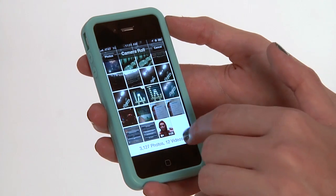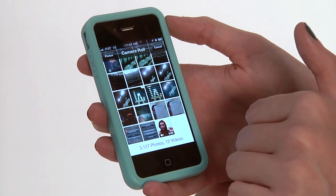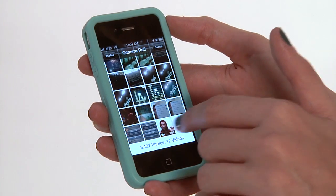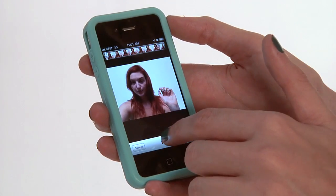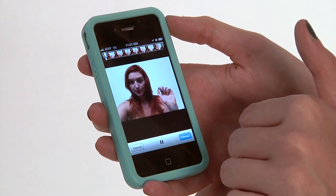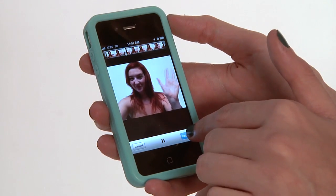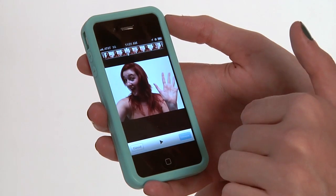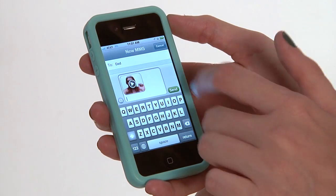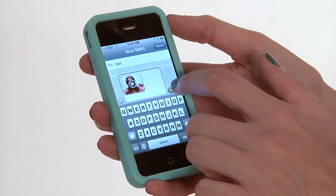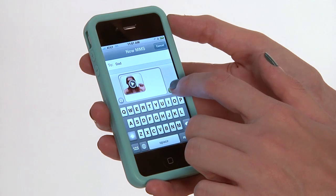I'm going to choose one from my camera roll — it's actually me from a little bit earlier. Take a little preview of it. There I am, I'm waving at you. We're going to choose it, and then we're going to send it.